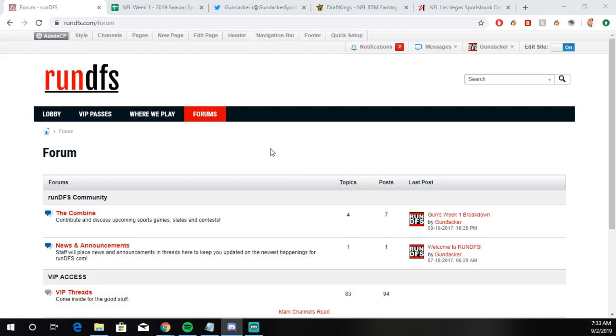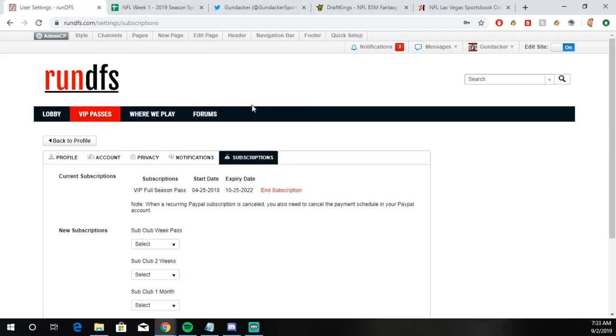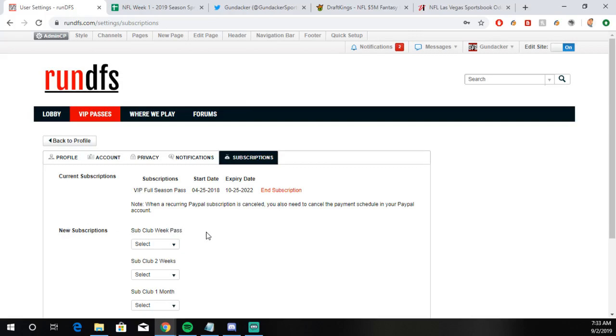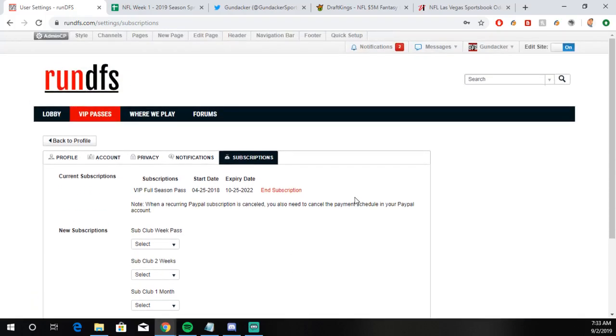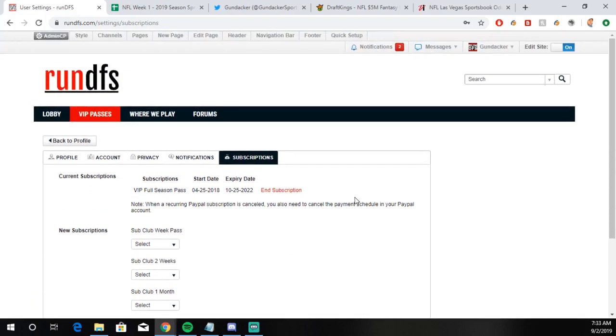If you guys want in on that, runDFS.com, go there, sign up, hit VIP passes, try out a week pass if you want to. Two-week passes are available, month passes are there, and of course you can lock in the full season. Remember, the passes do go up in October, just over a month warning. That's when NBA is here. We have to double dip between the daily NBA and NFL every weekend. It's worth the extra $5 a week, but that's just a fair warning here.